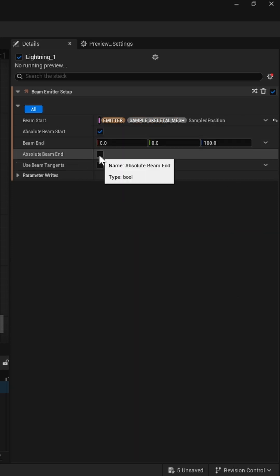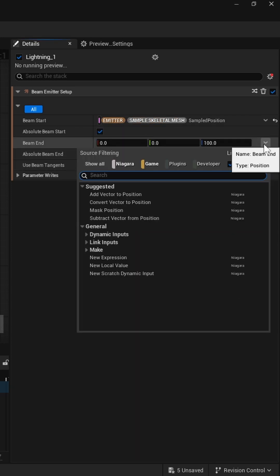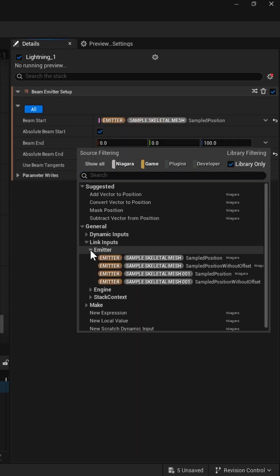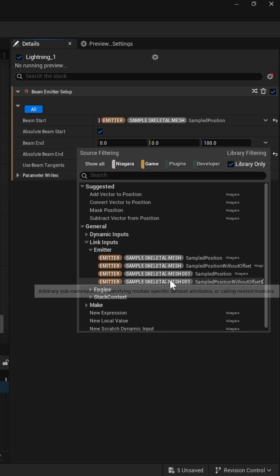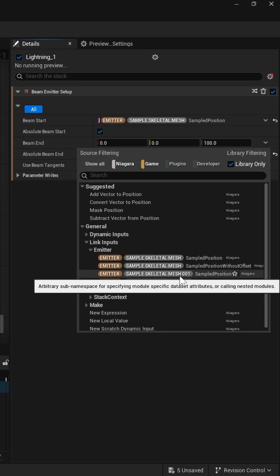Then enable Absolute Beam End and link it to the position parameter from the second sample skeletal mesh.